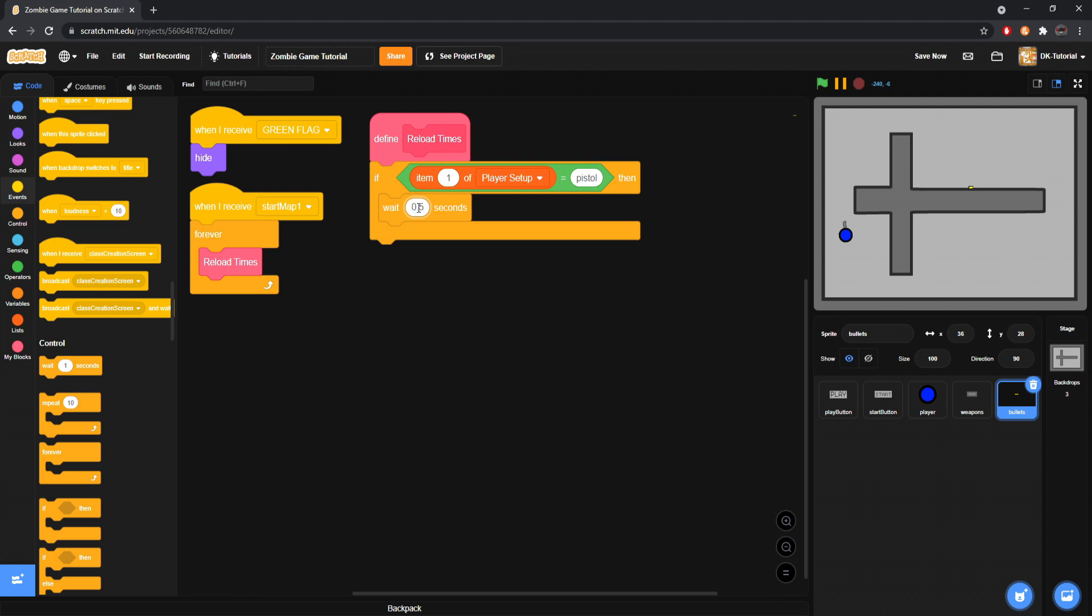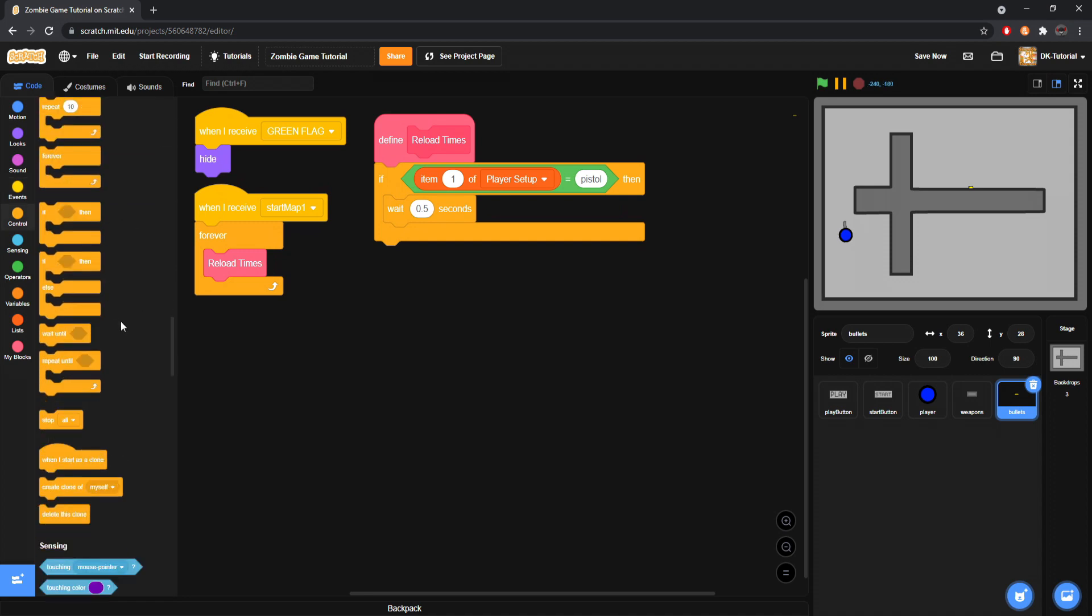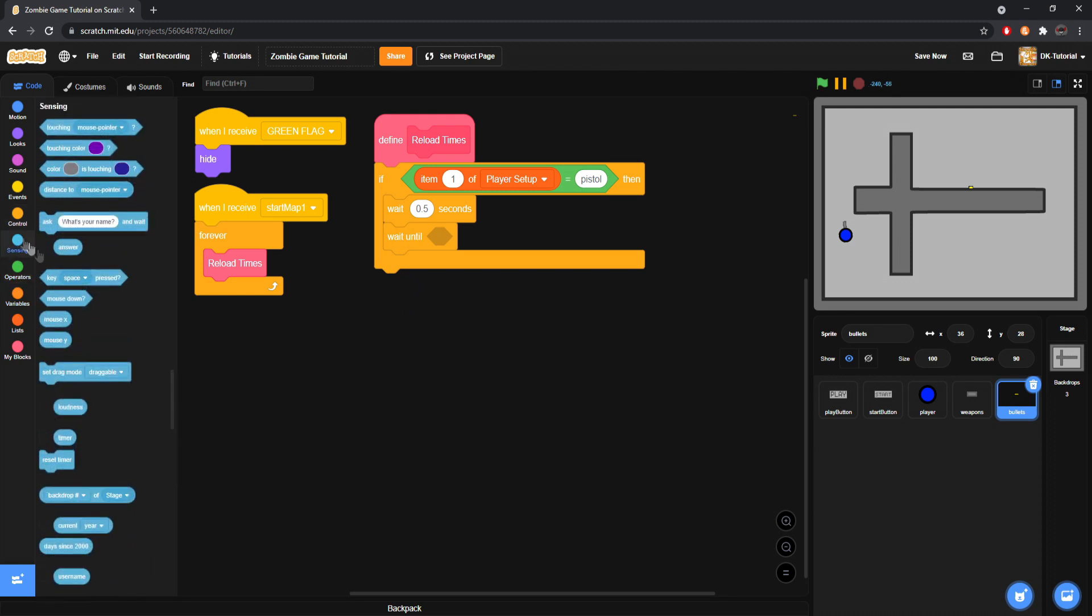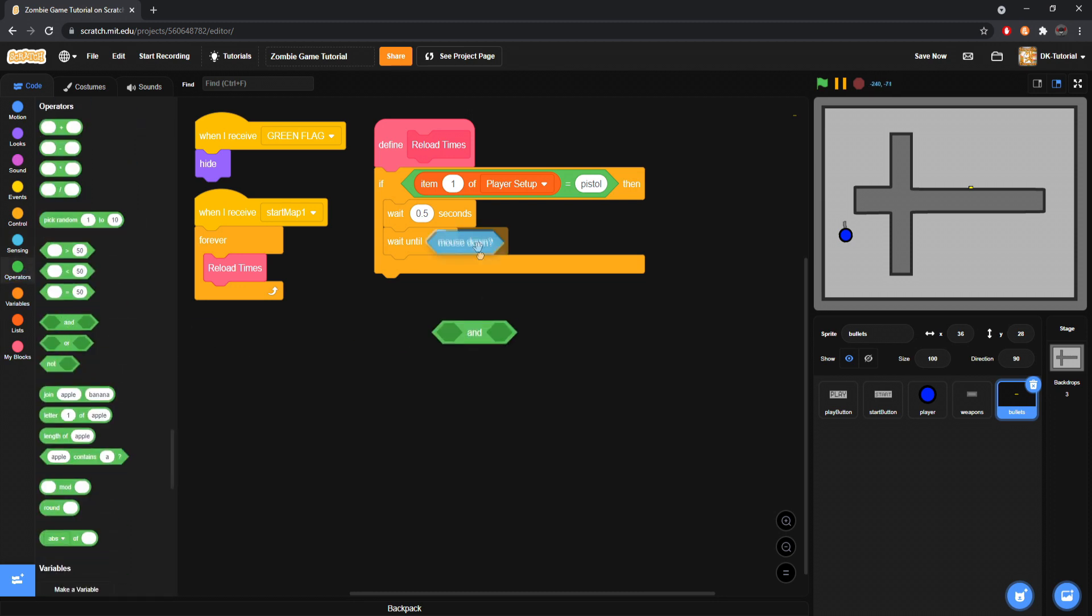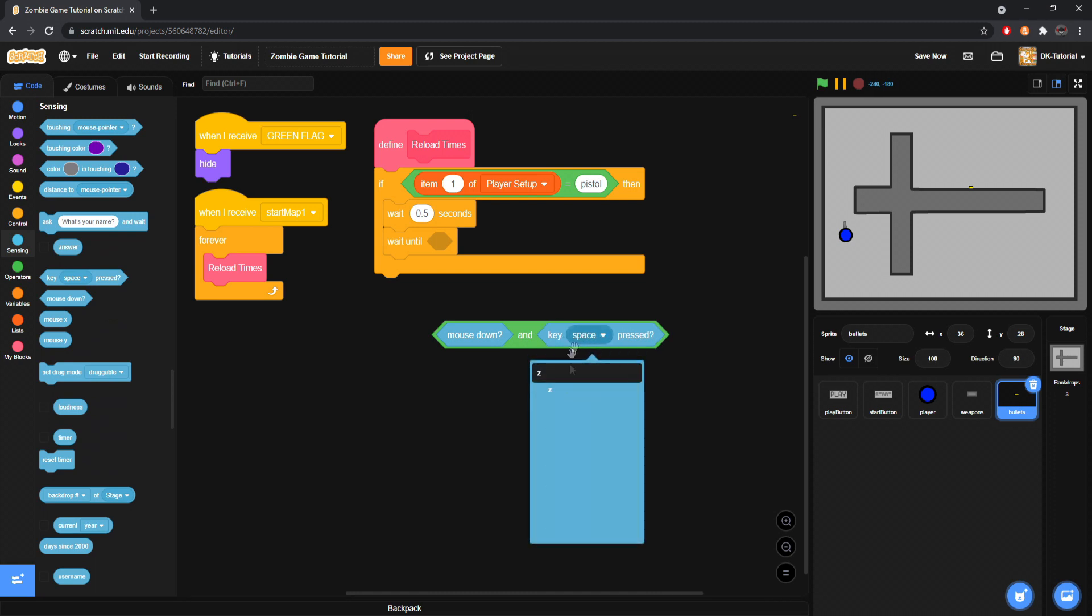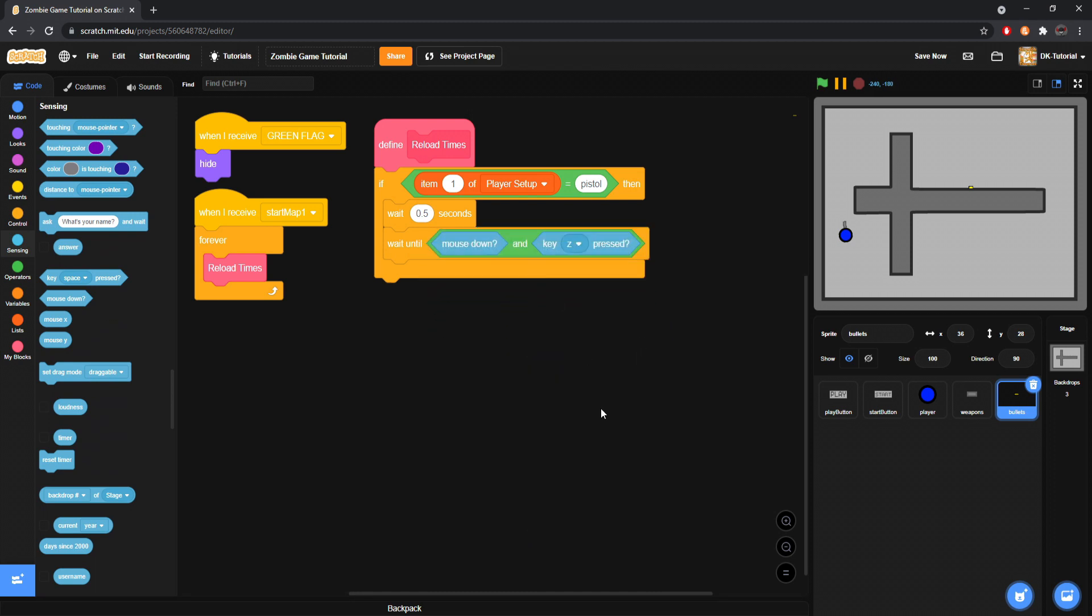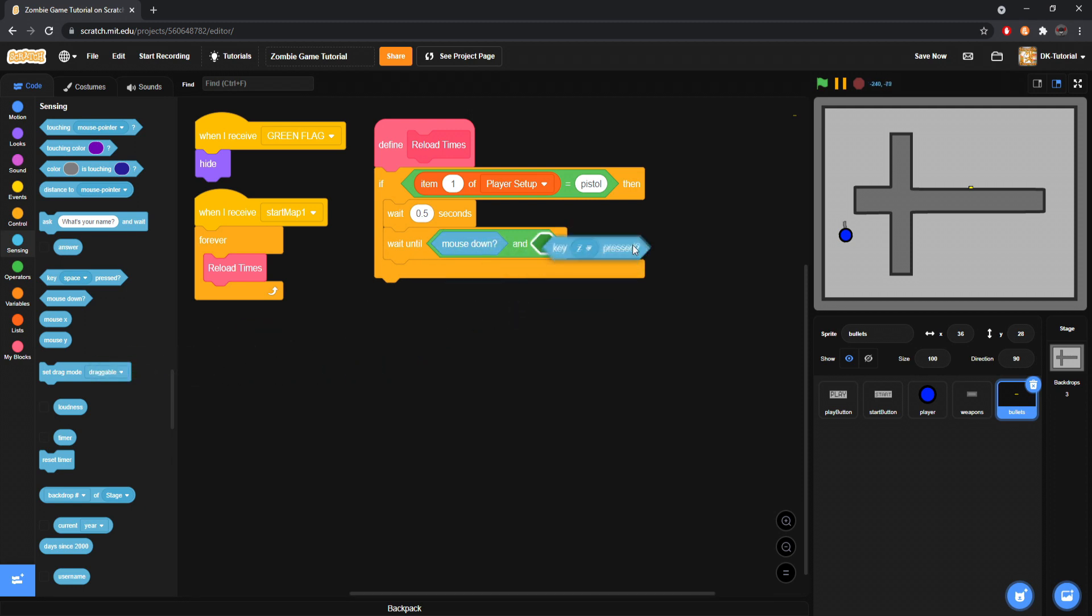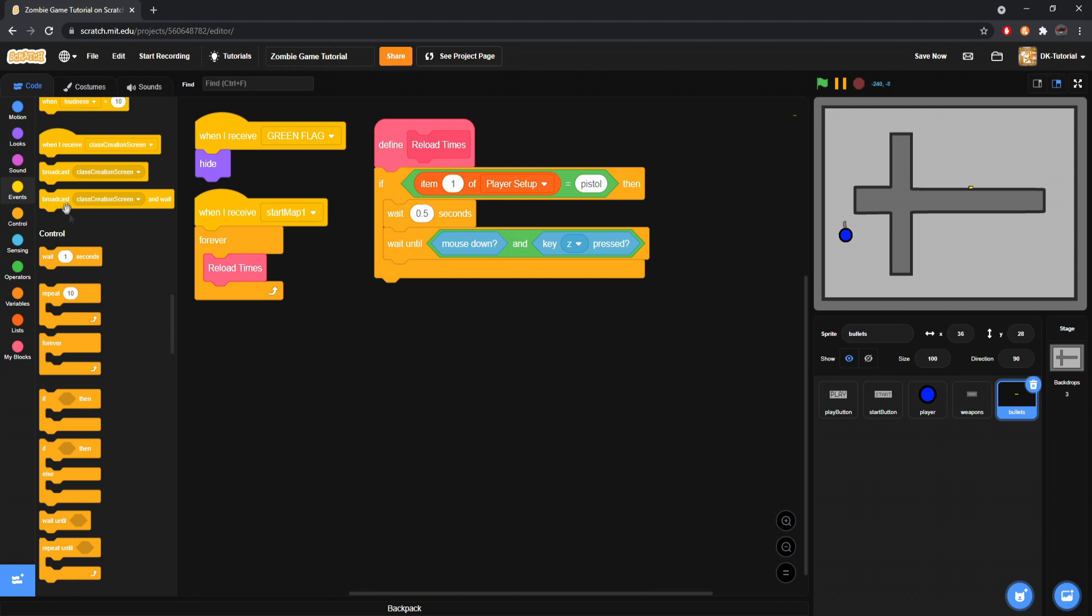We will do if item one of player setup, if you remember that would be weapon, so if our weapon is pistol, make sure it's spelled directly the same as it would be right here. If it is pistol, what we will do is we will start off by waiting, let's say, well how long in total do you want to have between shots? Maybe we want one second between shots. We'll split it up into two sections, the first half of a second will be before this, after our, excuse me, after that we will grab a wait until.